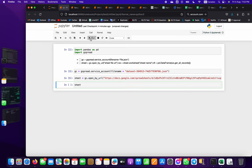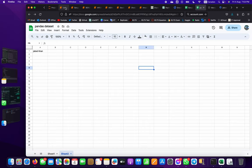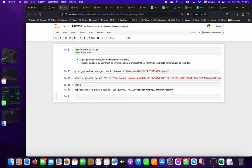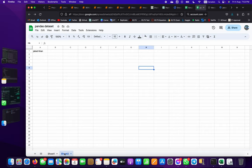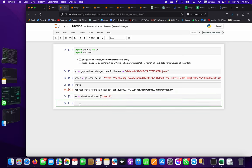Now we can access individual worksheets. Use sheet.worksheet() and provide the sheet name - we have Sheet1 and Sheet2, and make sure the S in Sheet is capitalized. Then create a pandas DataFrame: df equals pd.DataFrame(worksheet.get_all_records()) to pull all the data from the sheet.